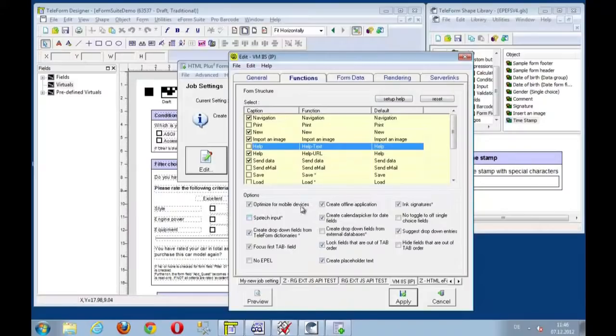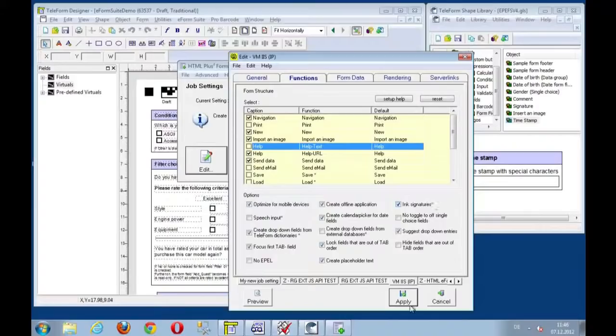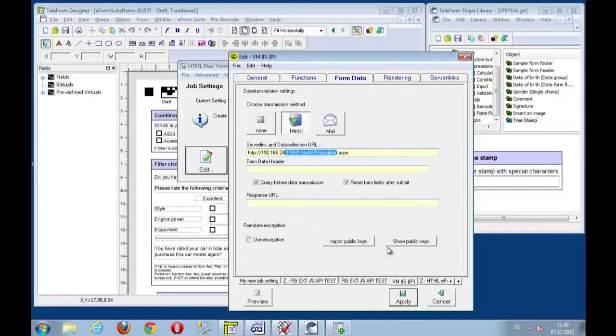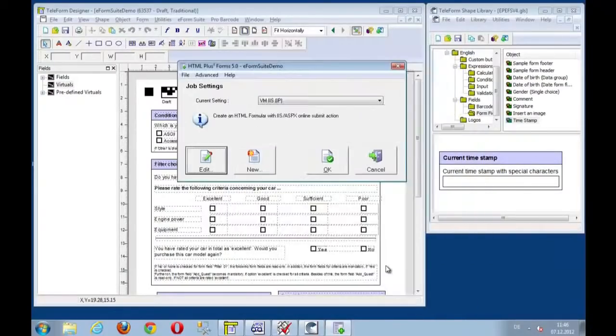not the text function. I want to optimize this form for mobile devices. And I want to include ink signatures. That's all fine. And the data shall be sent through the ASP IIS. Submit. That's all fine.